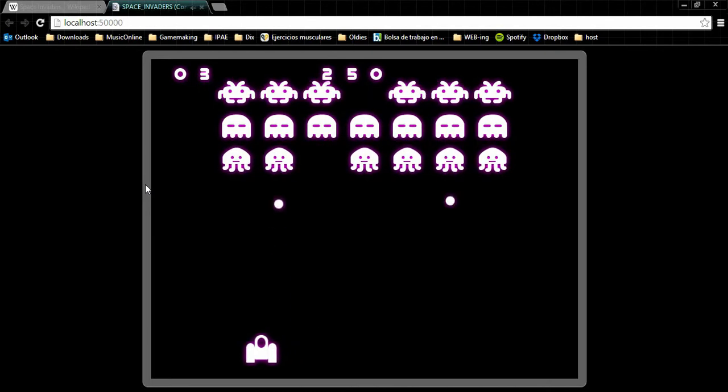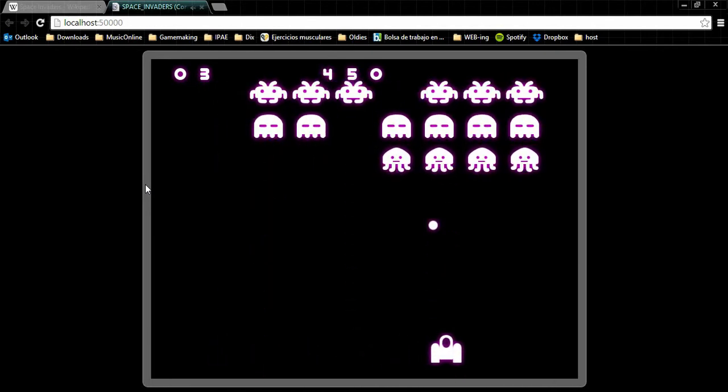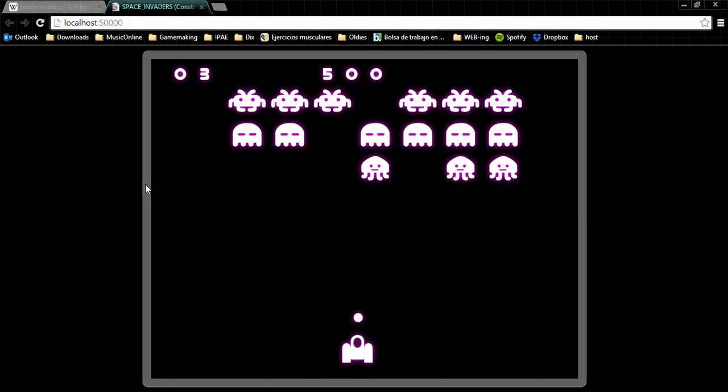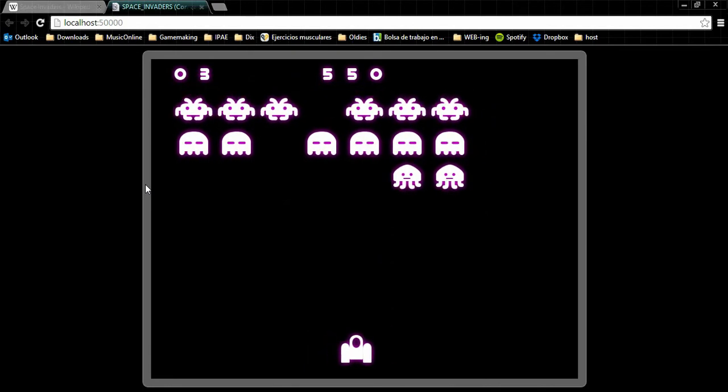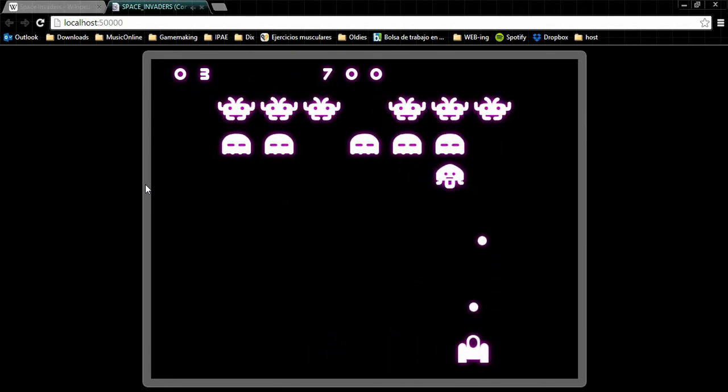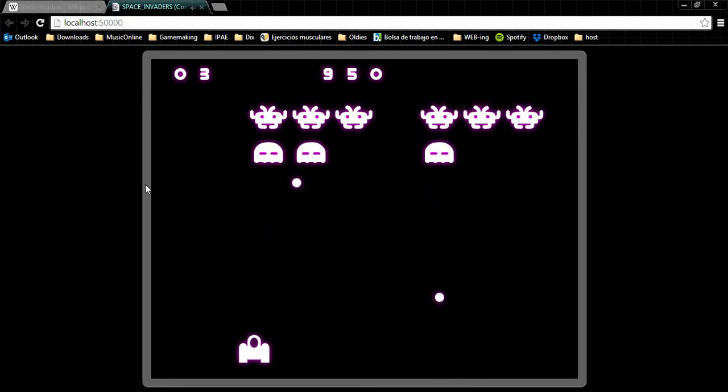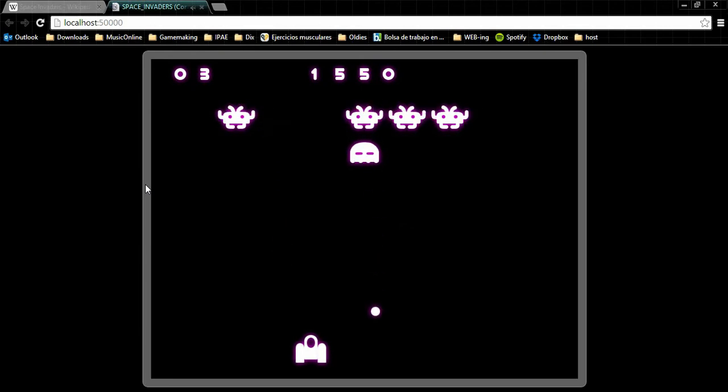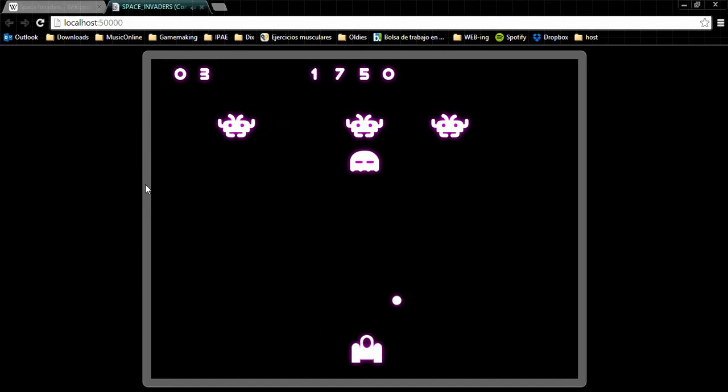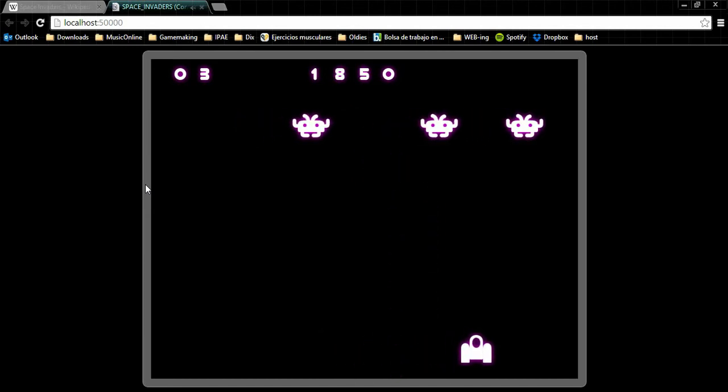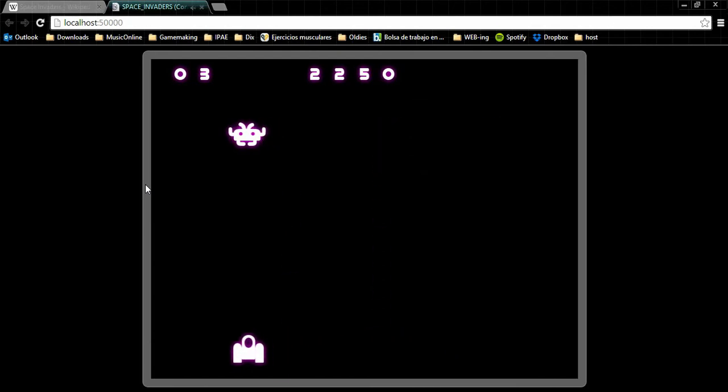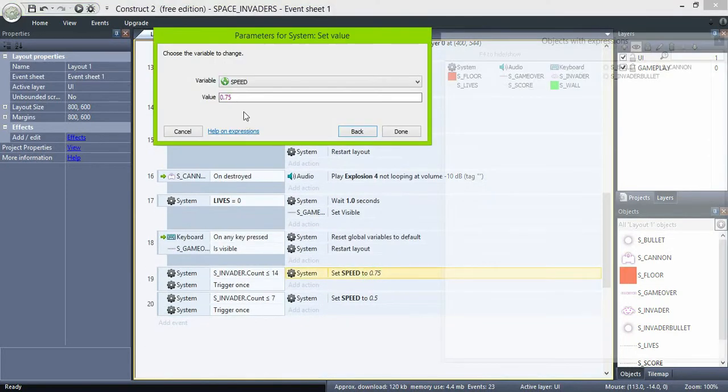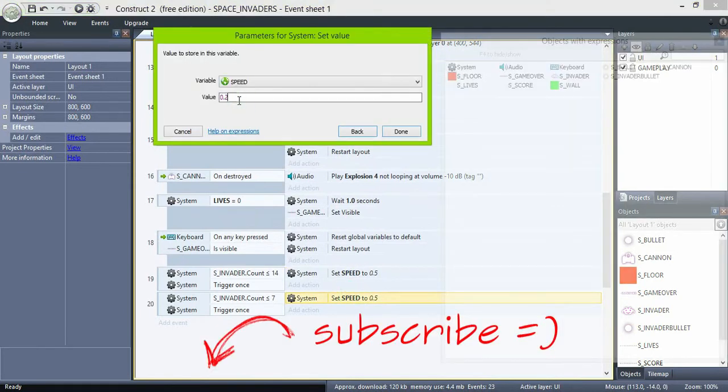We found that values of 0.5 and 0.25 give us more noticeable speed change. And that's all. Thanks for watching.